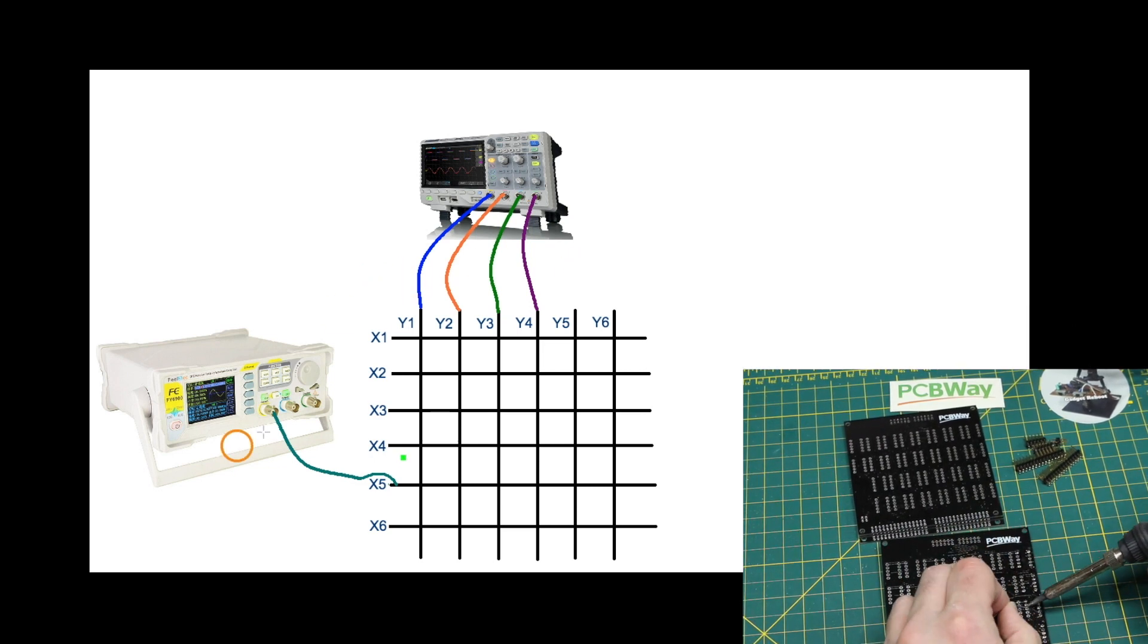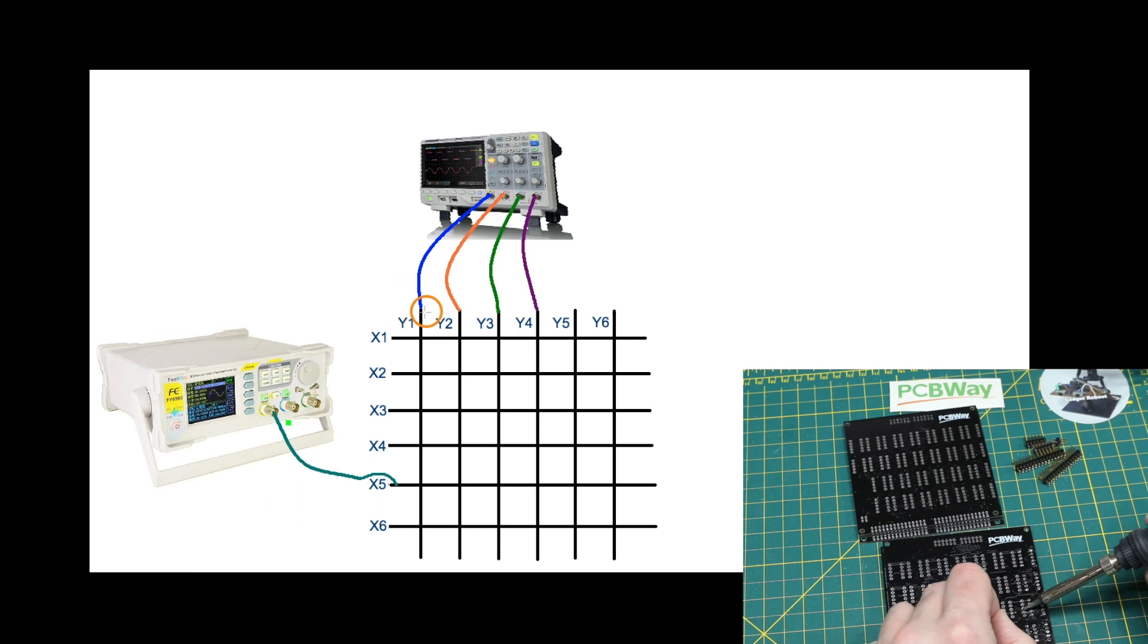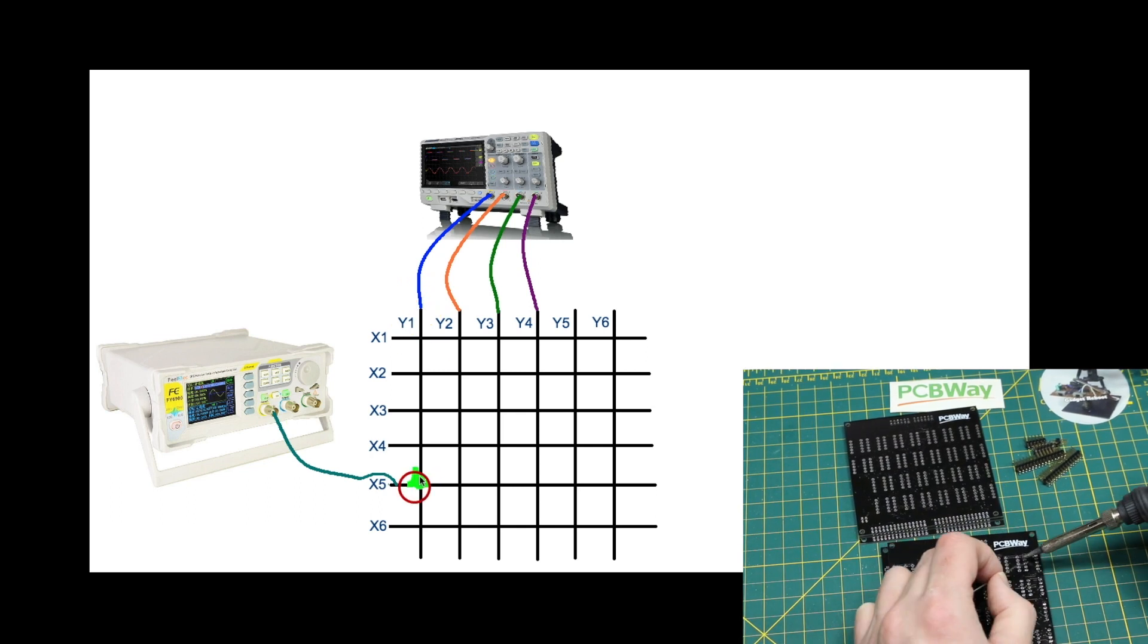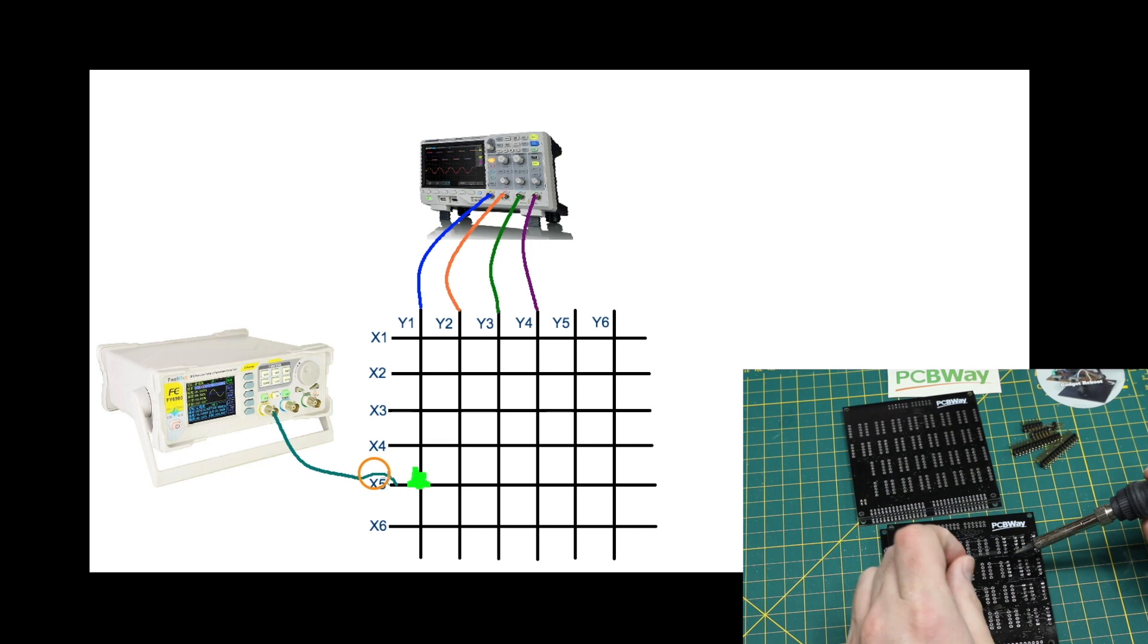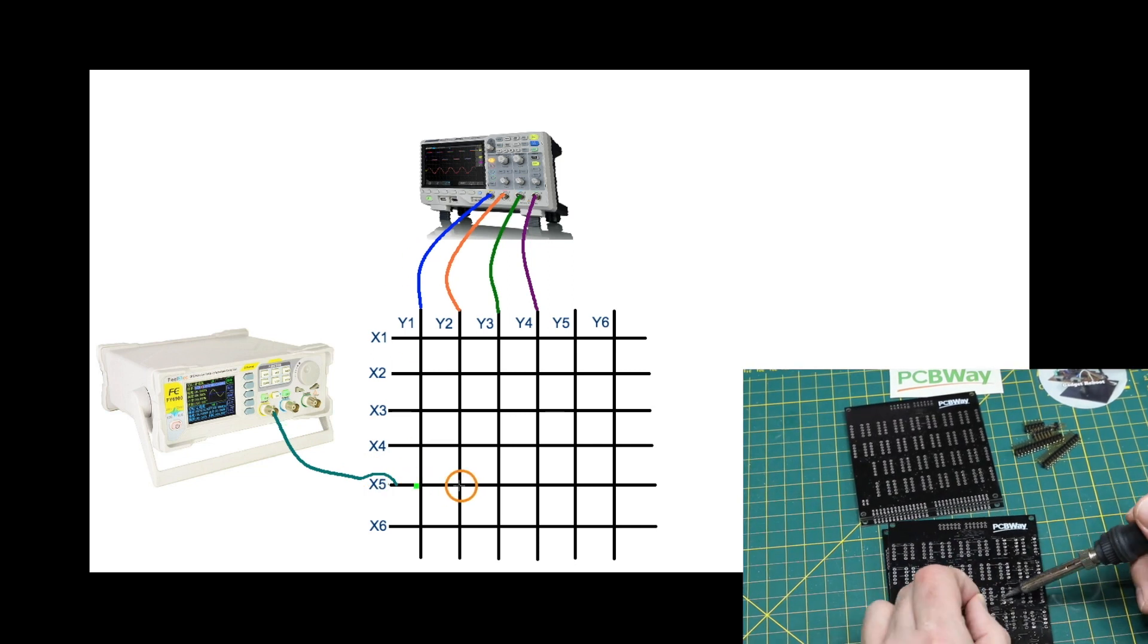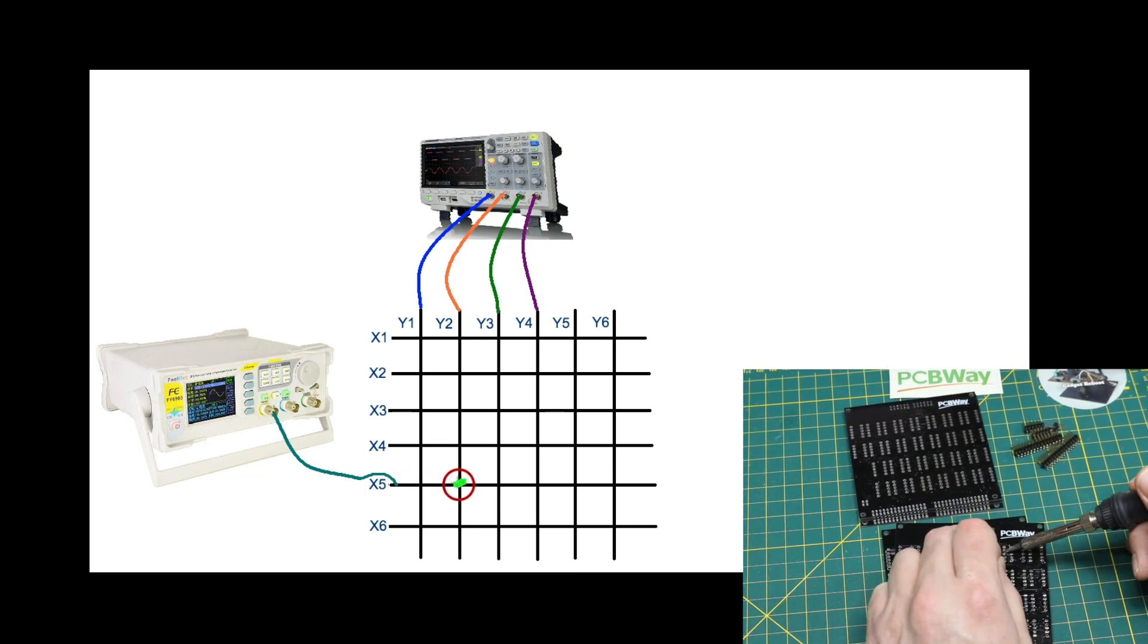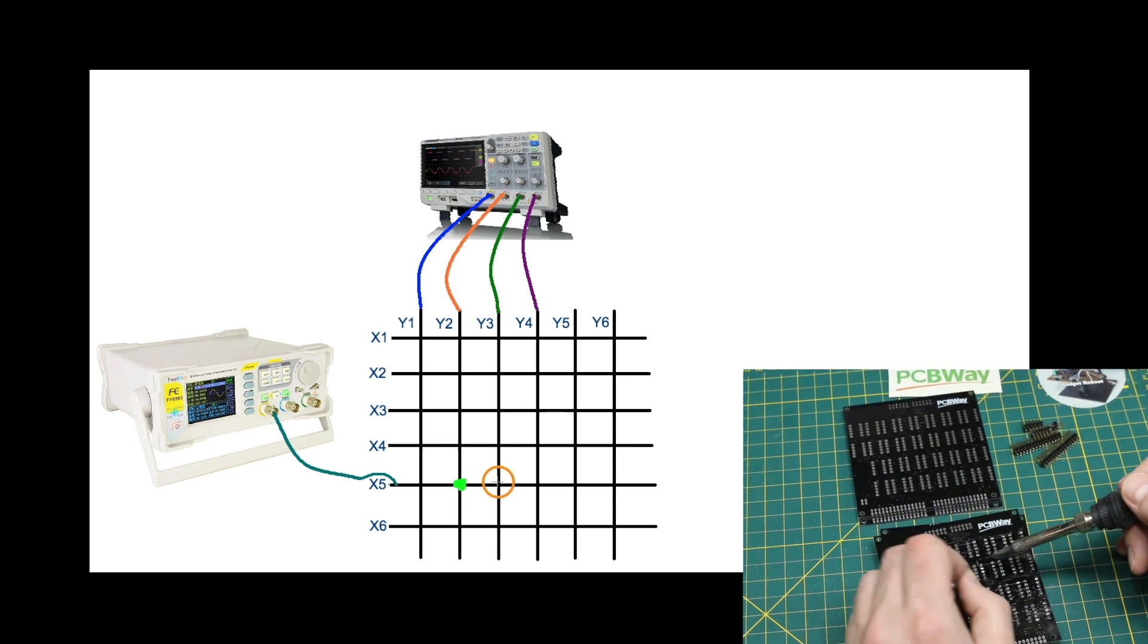So when I want to send the sine wave to this Y1 output I would close the relay contacts at this junction here and complete that circuit. Then I would open those contacts and close the contacts here to connect X5 to Y2 and so on.